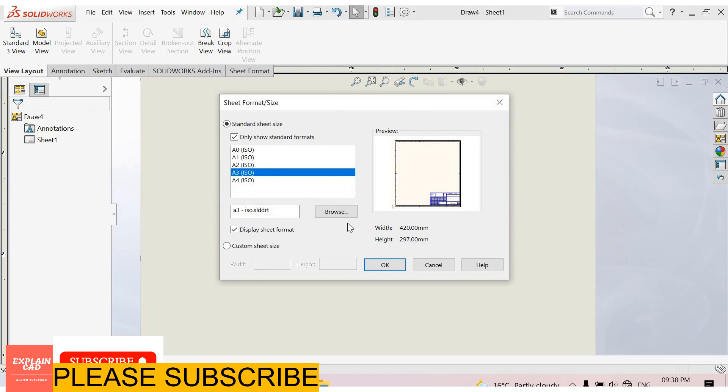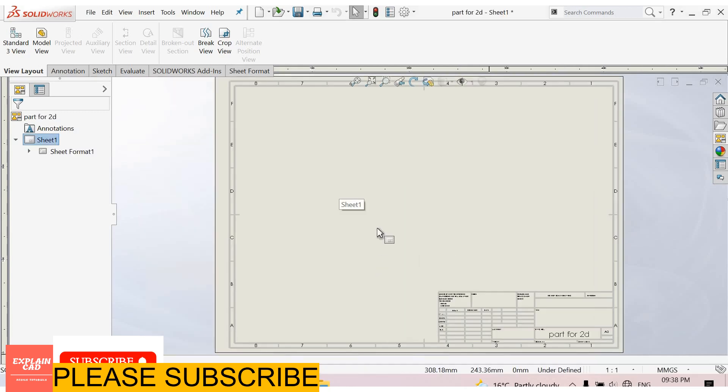Now first of all it is asking about sheet format. You can select any sheet format from here. Or you can browse your own sheet format. I select A3 ISO. Ok. A3 sheet format is open.